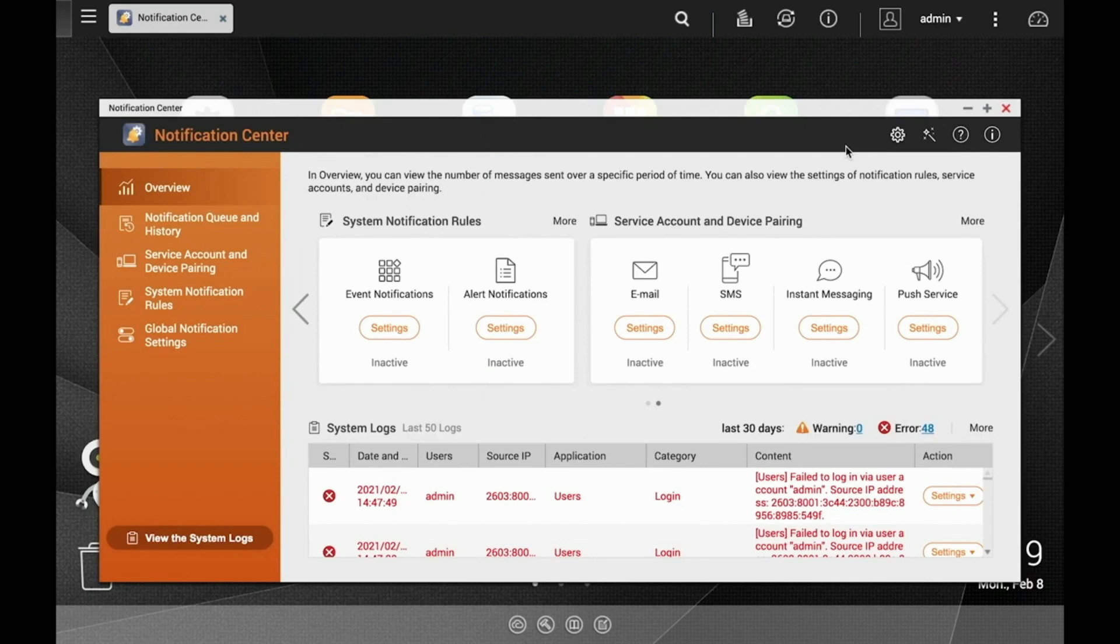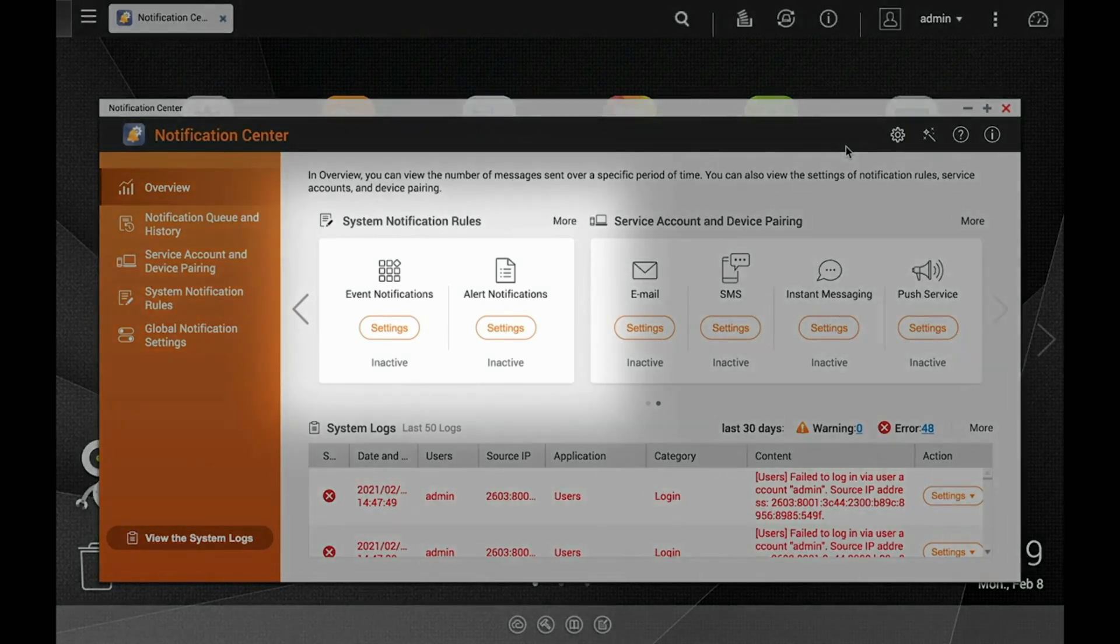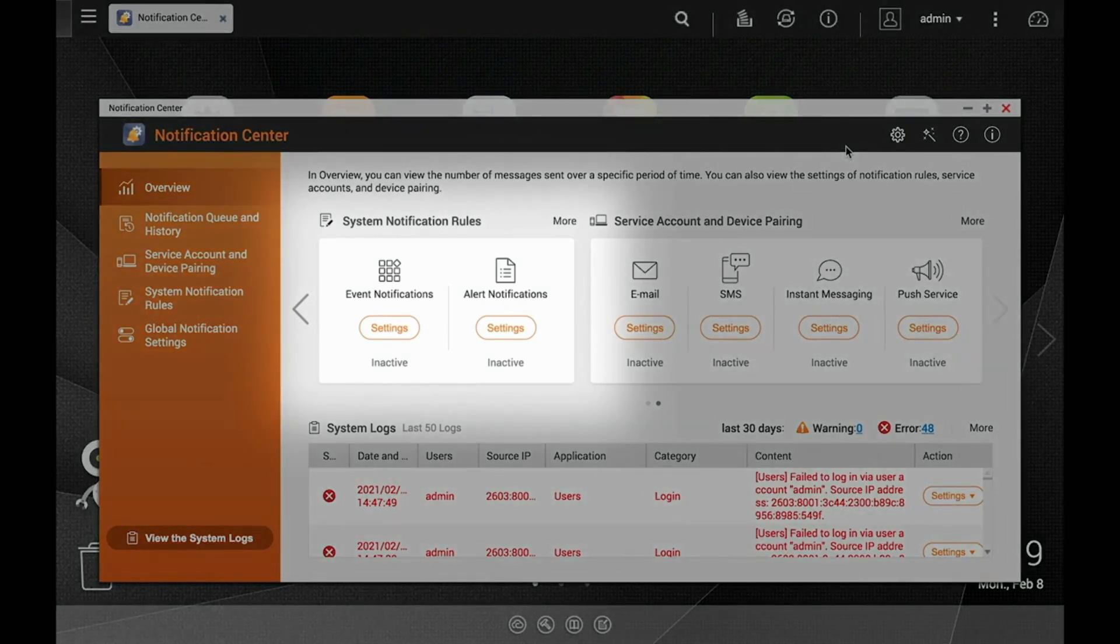In the Overview section on the left-hand side, you'll see the system notification rules, which include options for event notifications or alert notifications.